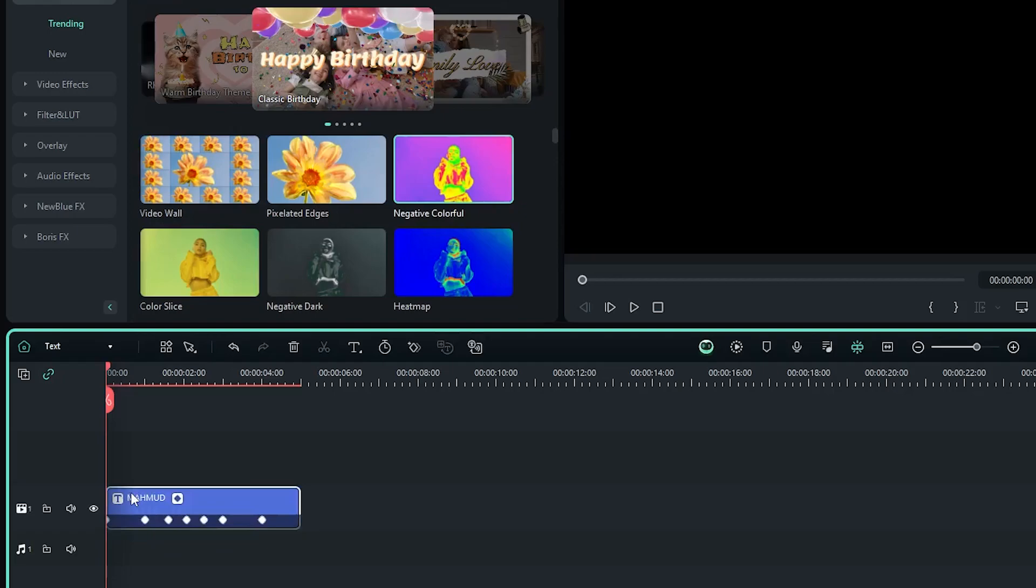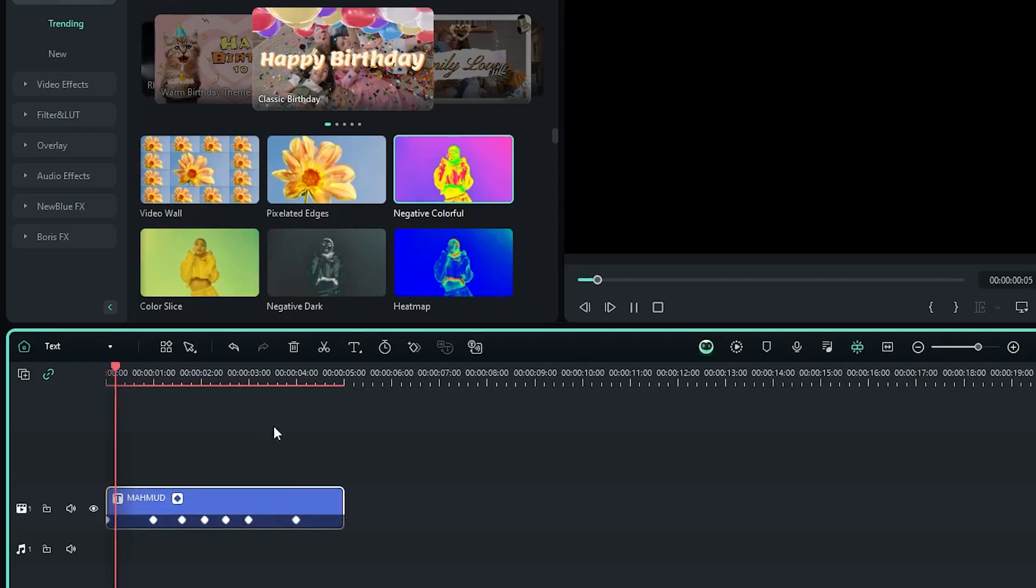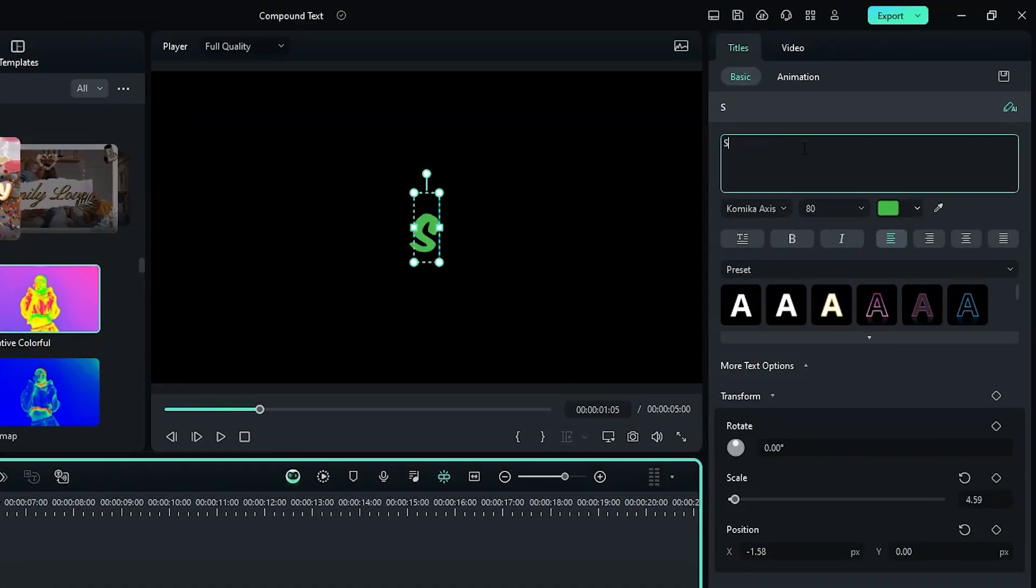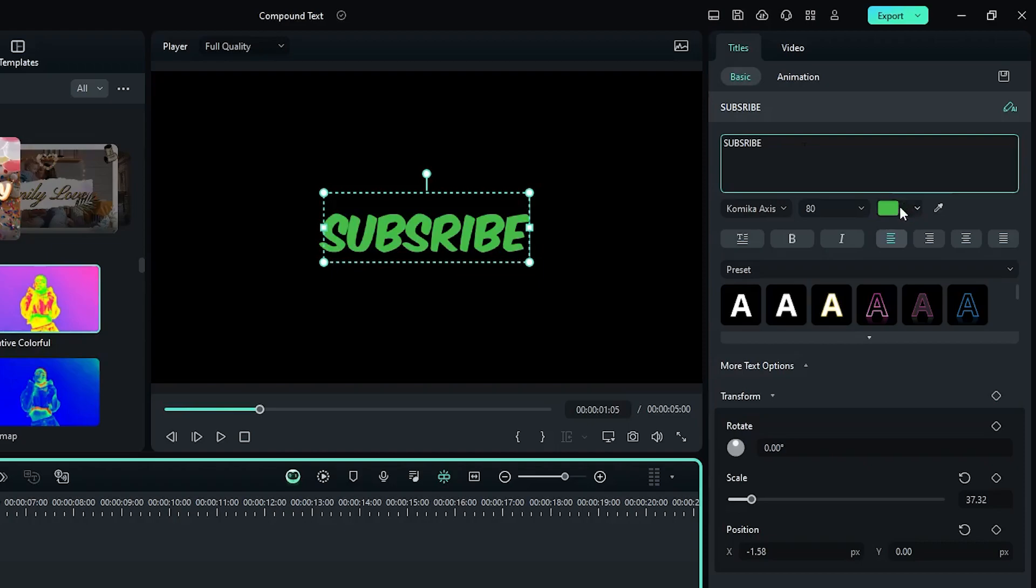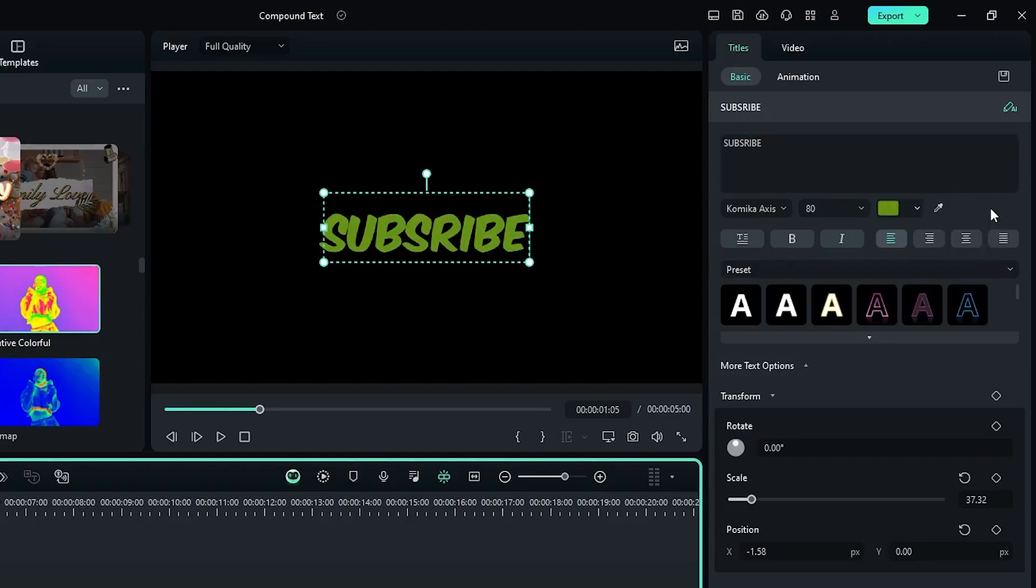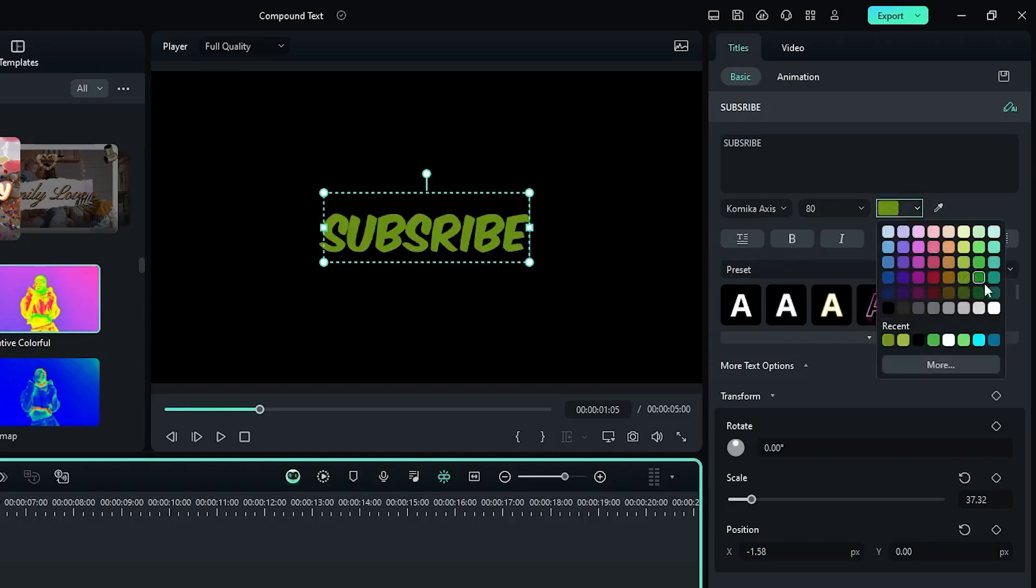And this is our text. So now you can change your text to anything from here. Also you can change text color, size, and font, and also other adjustments.